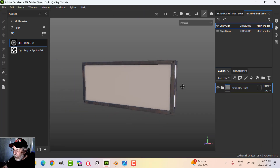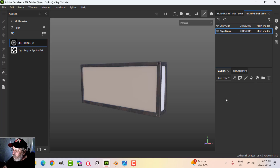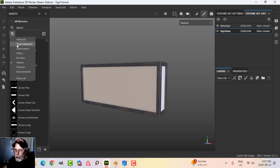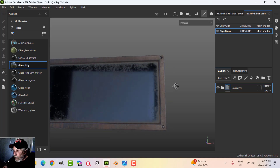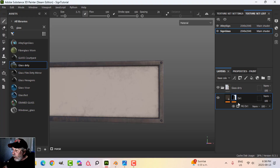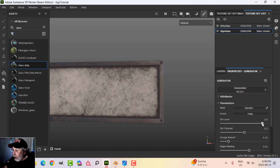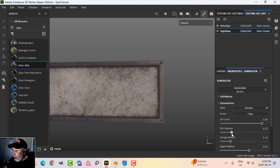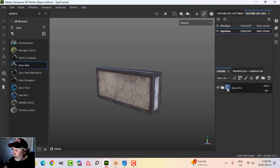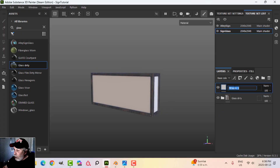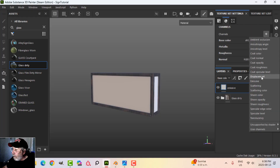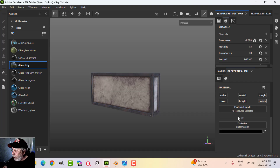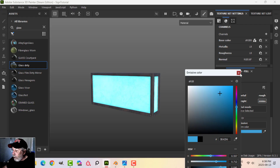Next I'm going to do emission on the glass itself. I'll come to my smart materials, type in glass, and use this Glass Dirty — drop that in. It'll go there. I'll come back in, maybe get rid of the base, and I have the dirt in there which may or may not be what I want, but that's not too bad — I want it around the edge. Then I'm going to create another layer for emissive. I need to come to my texture set settings — I don't have emissive as a channel — so I want to add that. Now I've got emissive. I'll alt-click on that and get a blue kind of color.